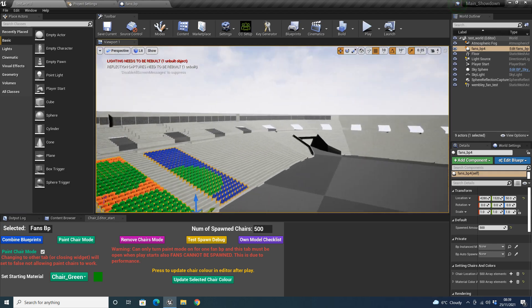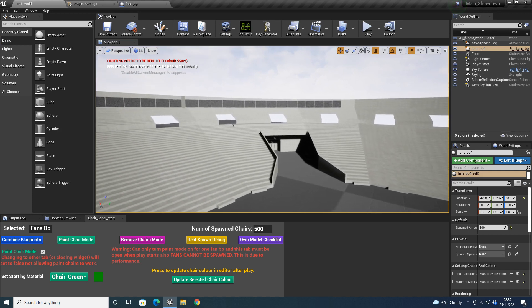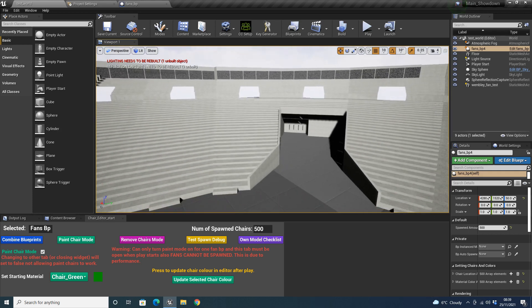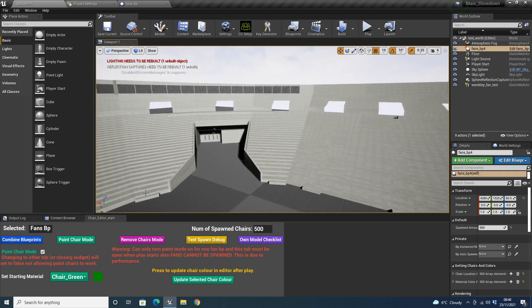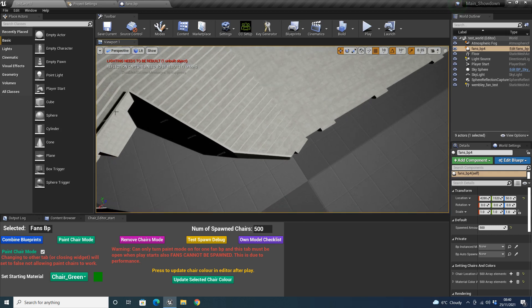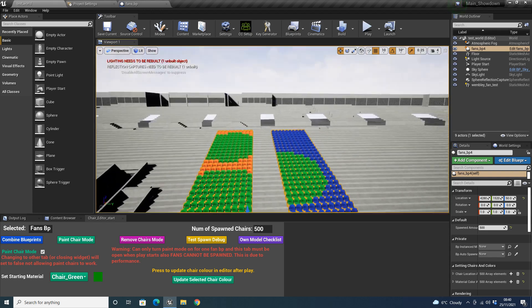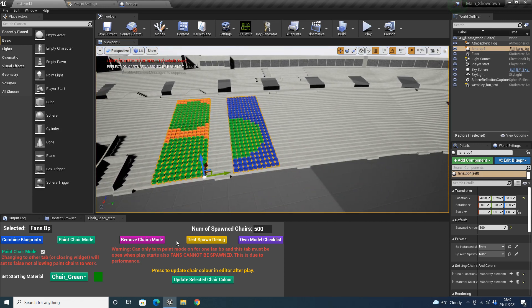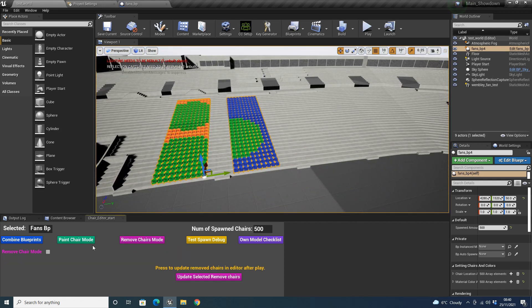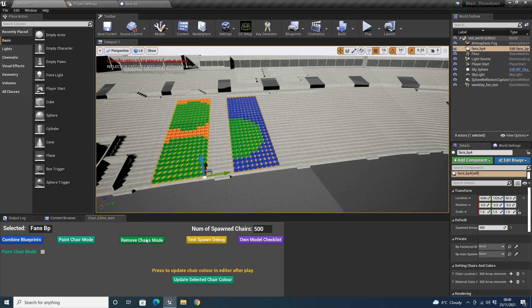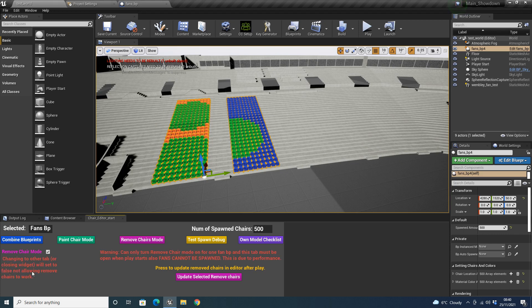Another cool feature: in the last video we curved the seats around to make a nice corner, but the problem was that section was filled in. The best way to remove that — or if you had a tunnel — is to click the 'Remove Chair' button. Even if it's on the same tab, it'll remove as well. It disables the paint chairs mode and vice versa — if you click paint chairs, it disables remove chairs. It has the same kind of warnings: closing it will disable it, and you can't do it with fans spawned.